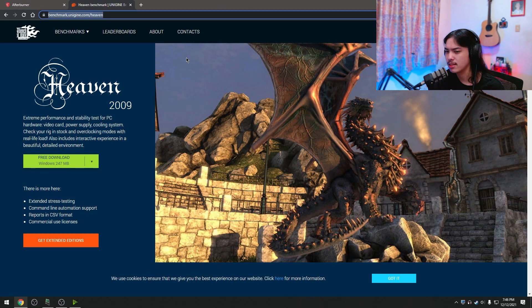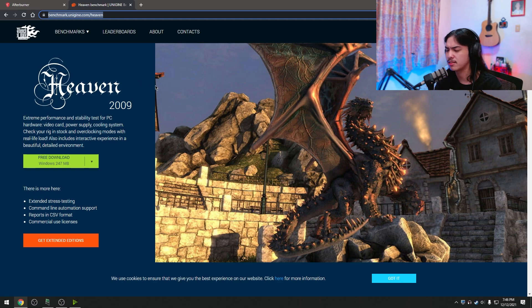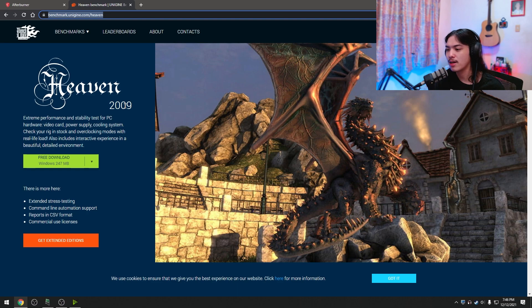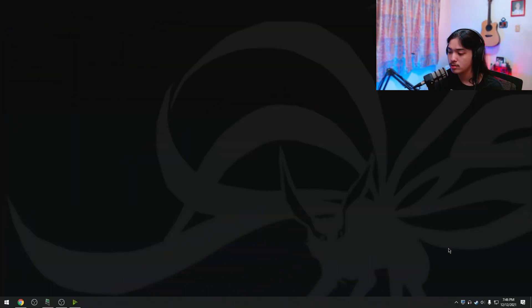I want you to download Heaven Benchmark or Unigine Heaven. It's a piece of program way back 2009 used to actually test out GPUs. Now after you install both softwares, you can run both.